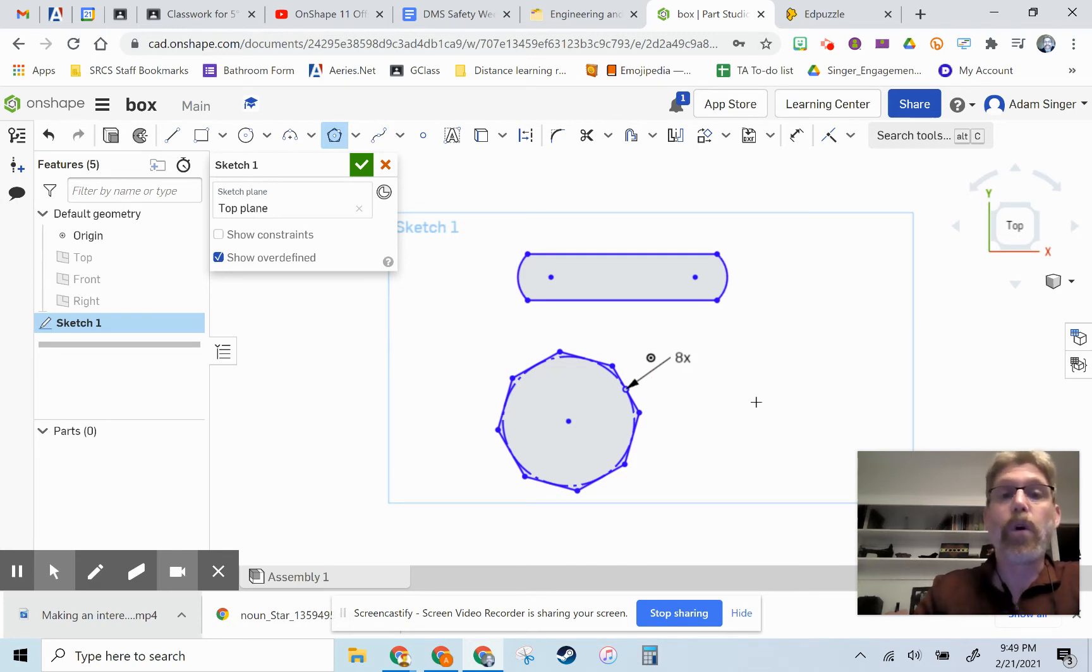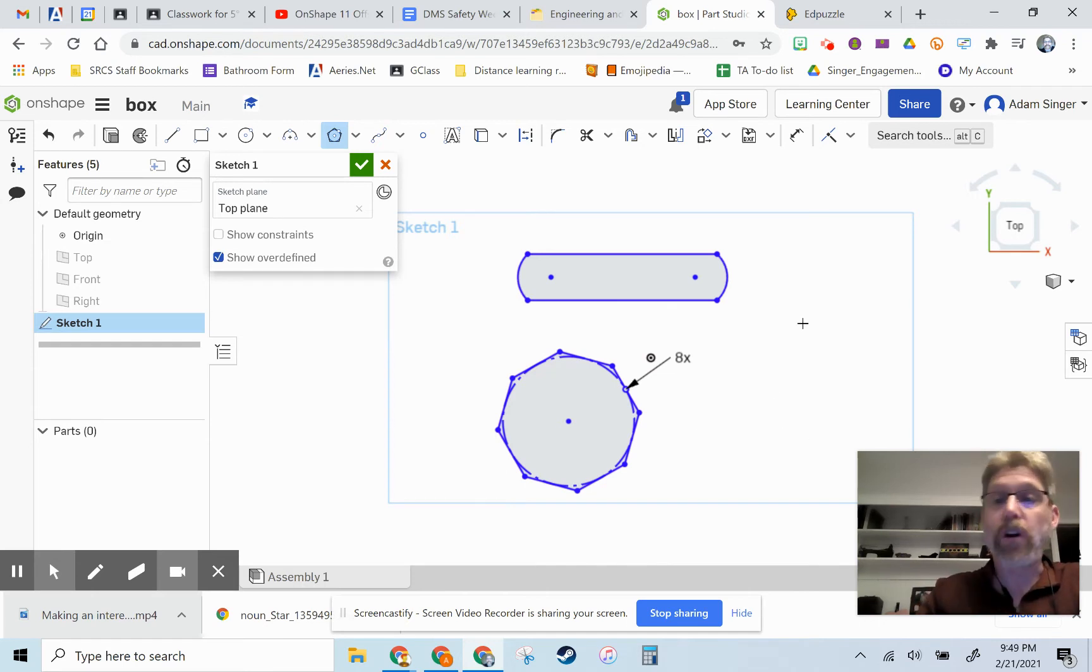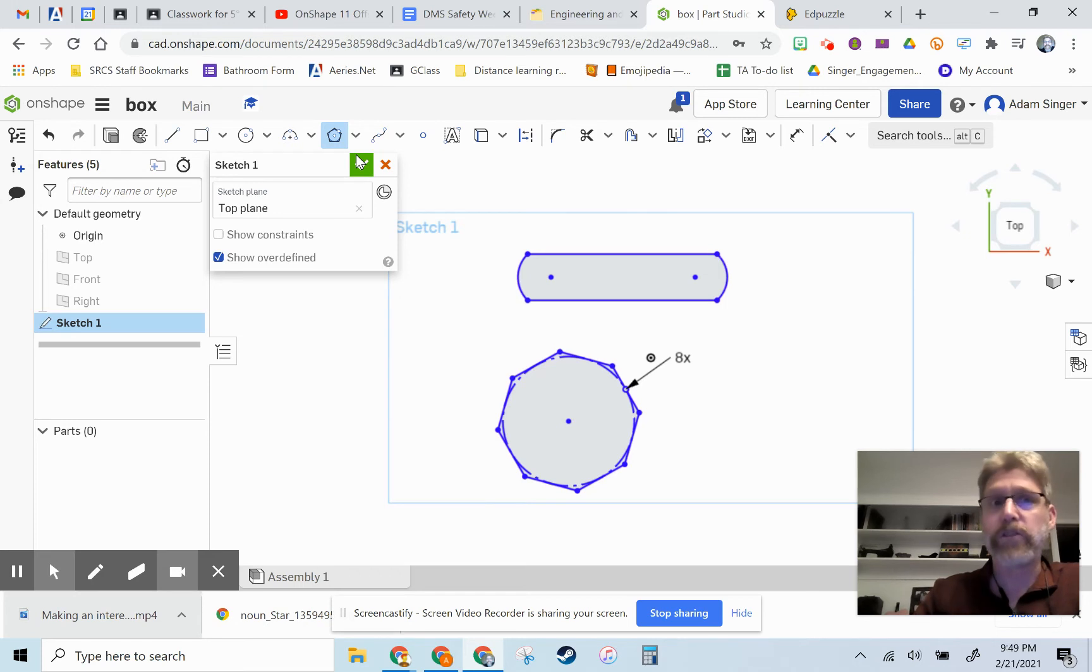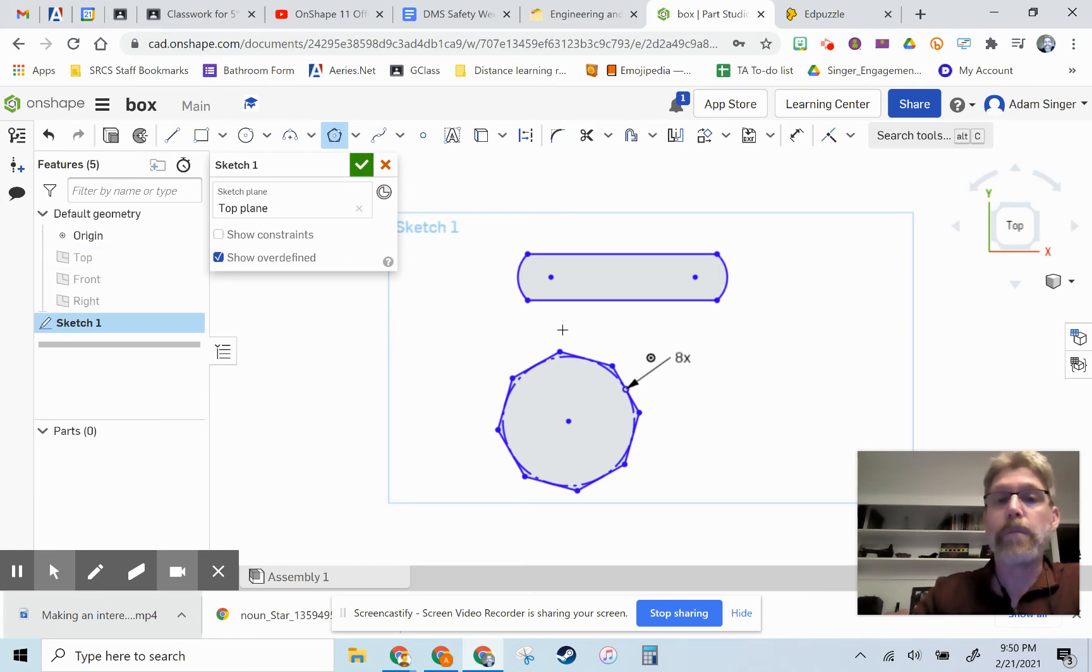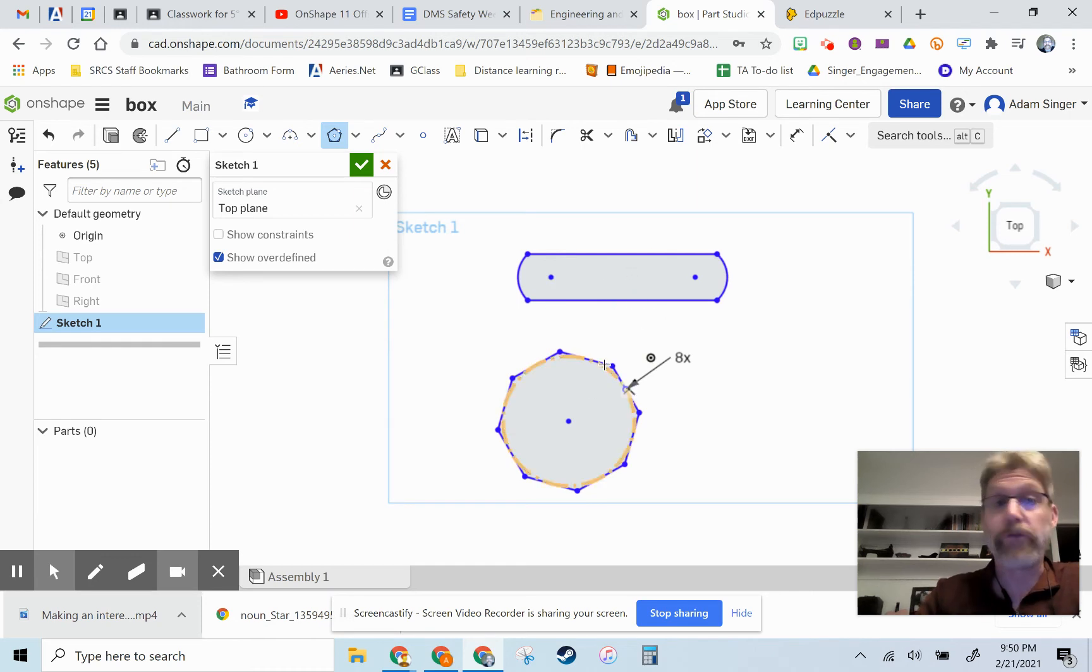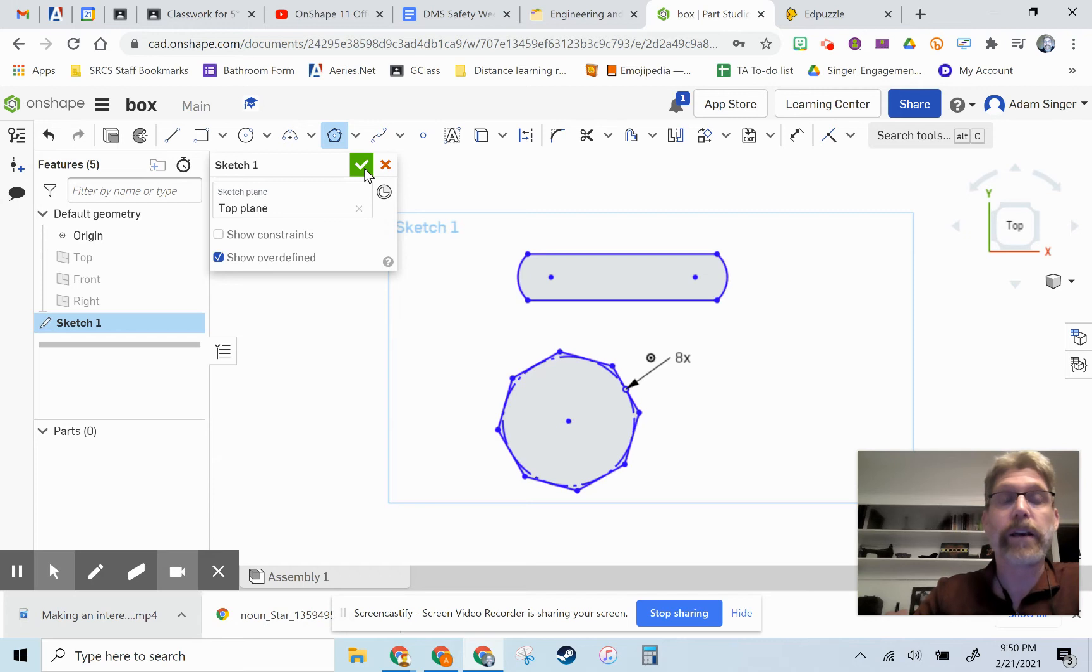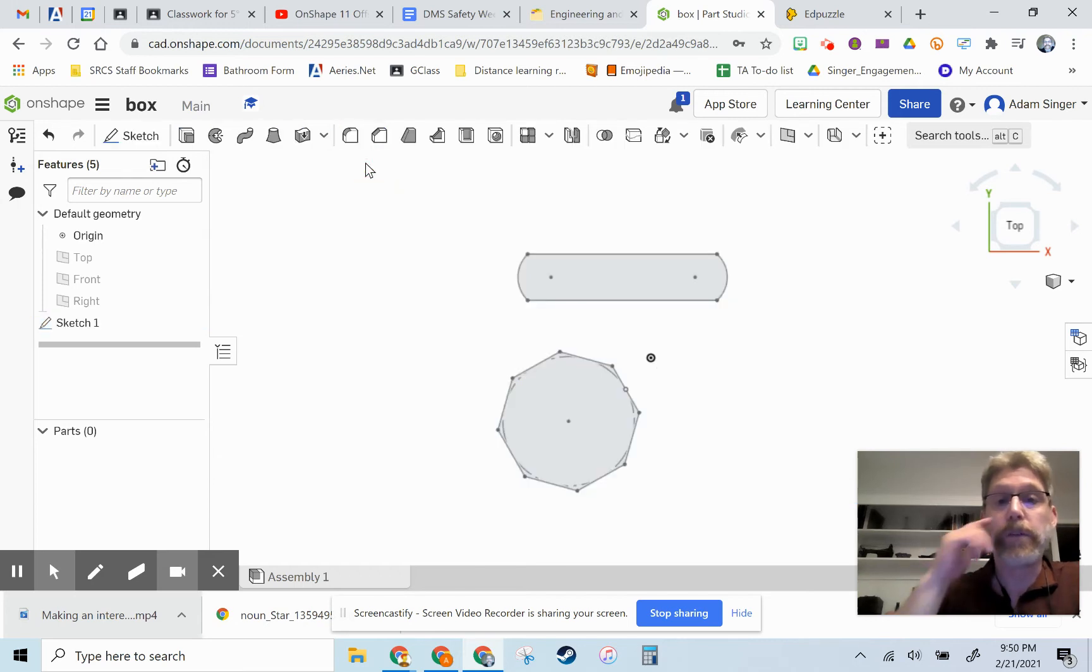Okay, so once you've got some sort of shape, you could draw a star, you could draw a heart, you could draw whatever you'd like. Just something more interesting than a square or a circle. And make sure that it is enclosed. Here are two different possibilities. Then we want to finish off our sketch by clicking the green check mark. We've got our sketch done.